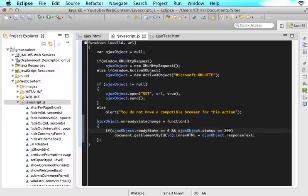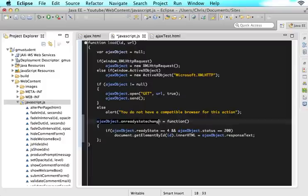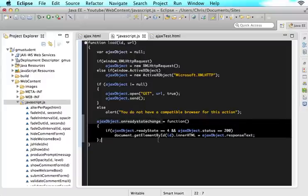So again, this ajaxObject.onreadystatechange is going to be called every single time the ready state changes. It starts at 0, then goes 0, 1, 2, 3, 4. And you are saying every single time the ready state changes, I want you to look at this function.